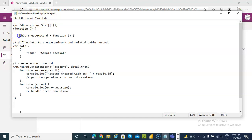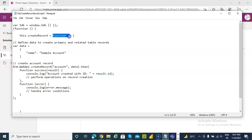This has a function. The name of the function is create record. It is a function. The data is name, sample account.